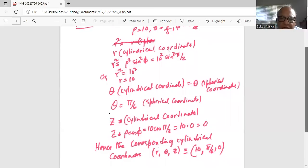Hence the corresponding cylindrical coordinates (r, θ, z) are 10, π/6, and 0.